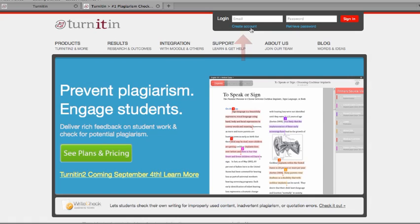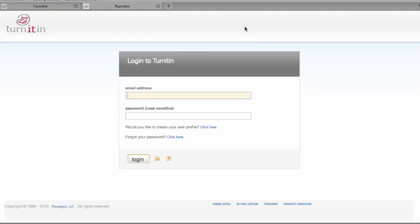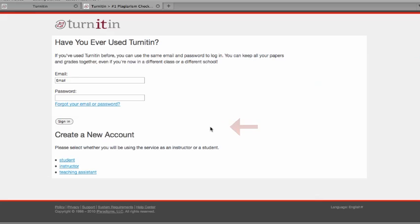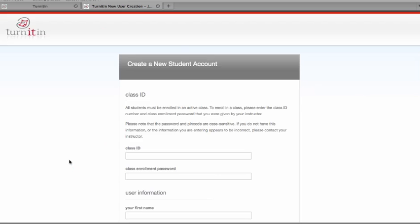From the main Turnitin homepage, click on the Create Account link in the upper right hand corner and continue to create an account for your user profile. When you want to create a new account, select Student.